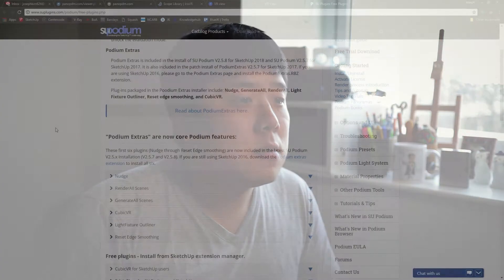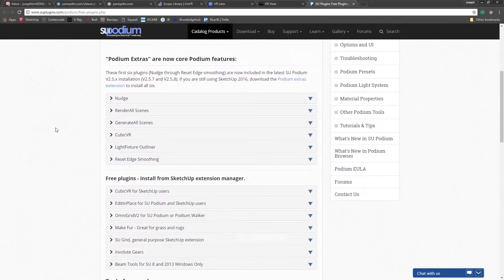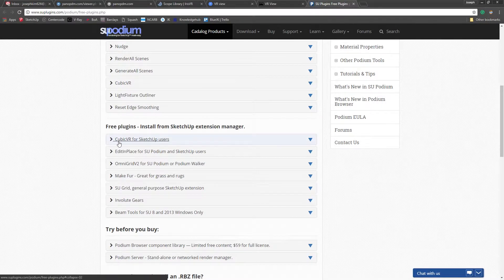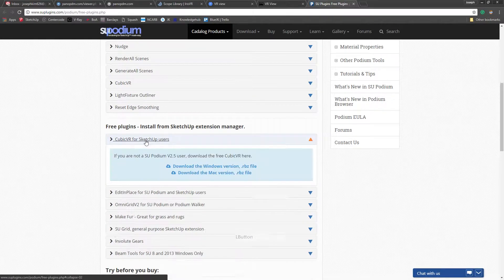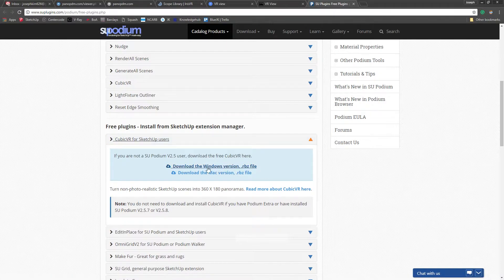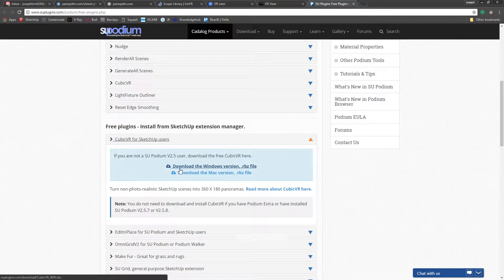We're going to use an extension that's going to help us stitch the images. It's called CubicVR, produced by the Podium team. However, it's freely available and completely independent. I'm going to leave a link in the description so you can go to the website, scroll down to find the free plugins section, and download CubicVR for SketchUp — whichever version matches your operating system.